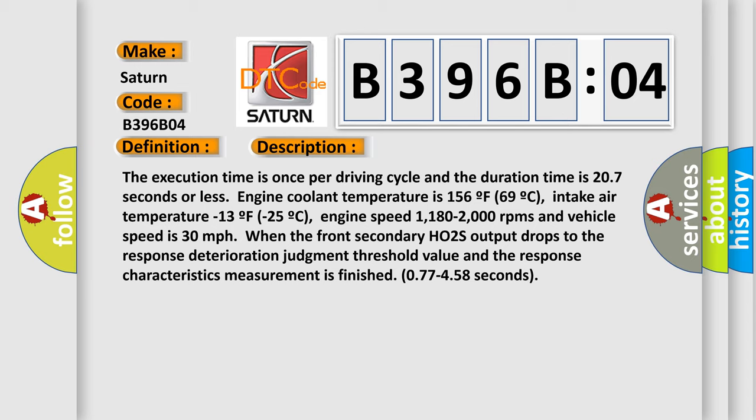Engine speed 1180 to 2000 RPMs and vehicle speed is 30 miles per hour when the front secondary HO2S output drops to the response deterioration judgment threshold value and the response characteristics measurement is finished 0.77 to 458 seconds.